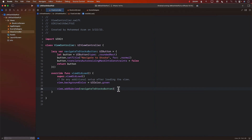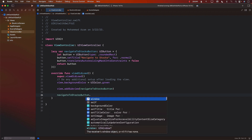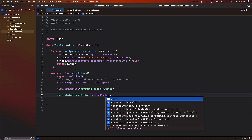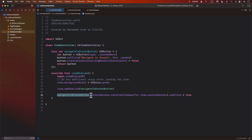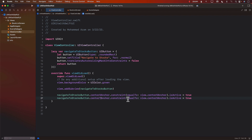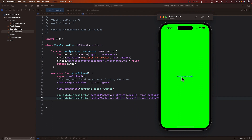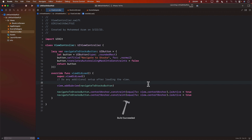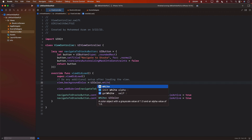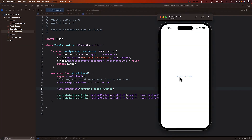If I run the application right now I may expect to see the button, but I don't — because we didn't add any constraints. So: navigateToStocksButton.centerXAnchor.constraint(equalTo: view.centerXAnchor).isActive = true. That means the button's centerX position will equal the view's centerX anchor. I'll do the same thing for the Y-axis. Now when we run it, we can see the button. Let's also change the background color to white.